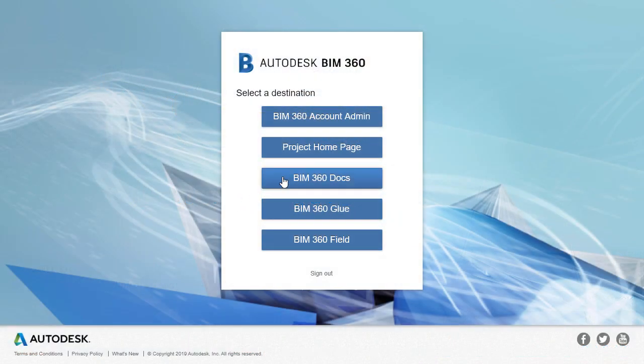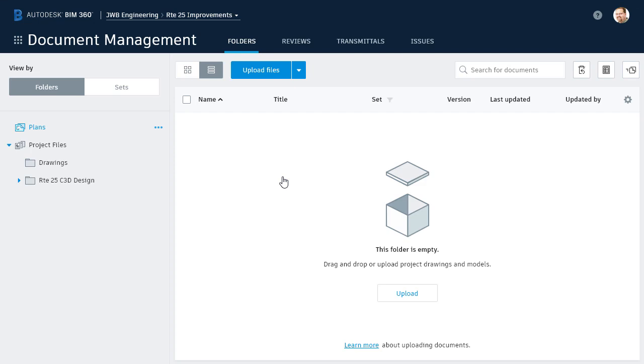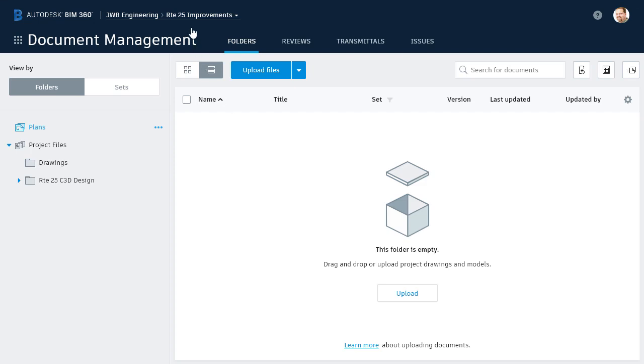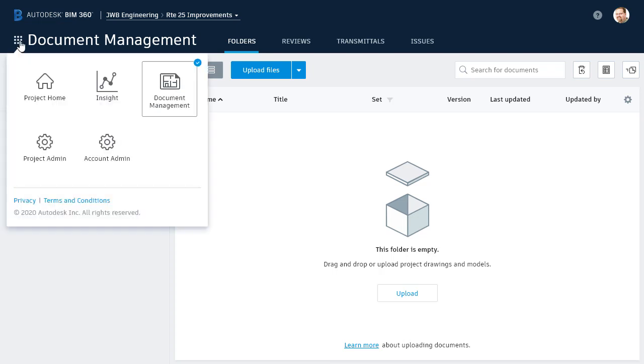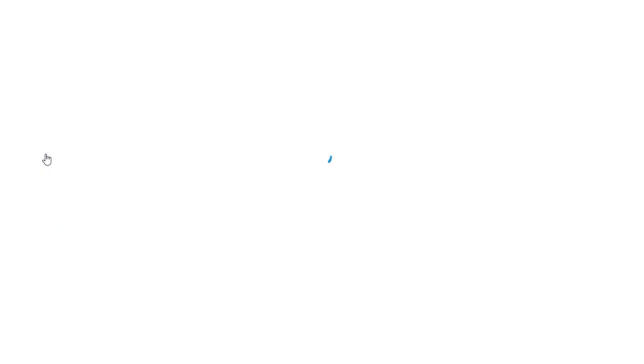I'm going to start by logging into BIM 360 Docs. As you can see, I'm in a project called Route 25 Improvements. To start sharing files publicly, the first thing we need to do is verify the Share Via Public Link service is enabled for this project. I'll do that by clicking on the waffle, and I'll choose Project Admin. Note that a Project Admin designation is required to activate the public link service.